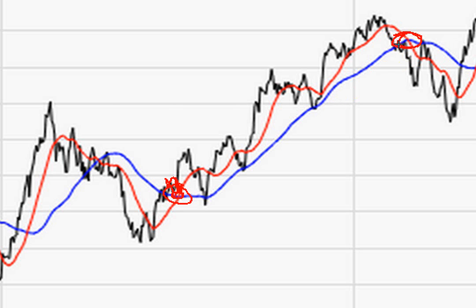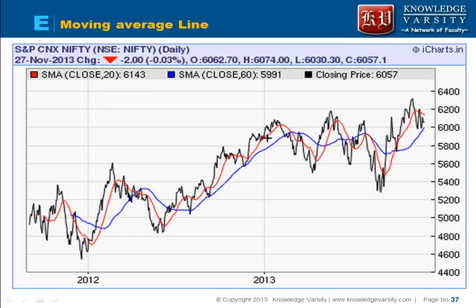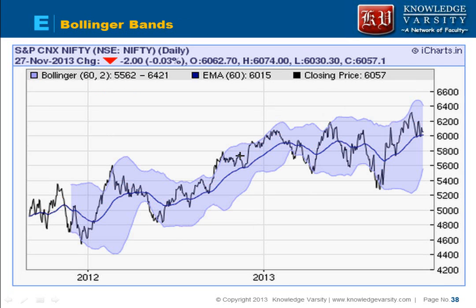At the dead cross point, the red line — the short-term moving average — crosses the long-term moving average from above. After a dead cross is observed, stock prices are expected to decrease. To summarize: if the shorter-day moving average crosses from below, it's a golden cross and the stock price will increase. If it crosses from above, it's a dead cross and the stock price will decrease.